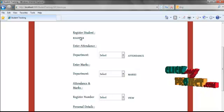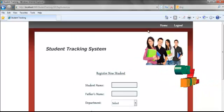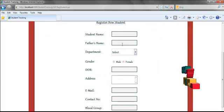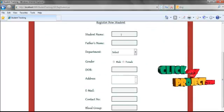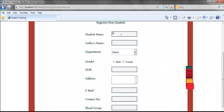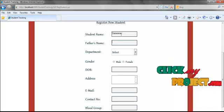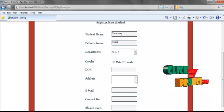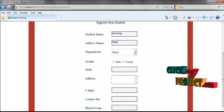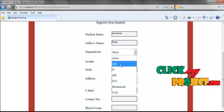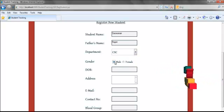First, I am going to register a new student. For registering the student, click the register button. Here, first we have to specify the student name — for example, I am giving the student name as Saravanan. Then specifying his father's name as Rajan, selecting the department, category, and selecting the gender and date of birth.